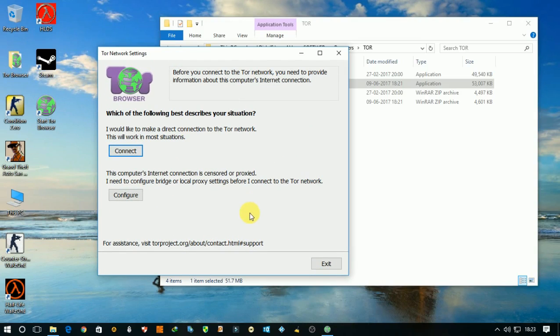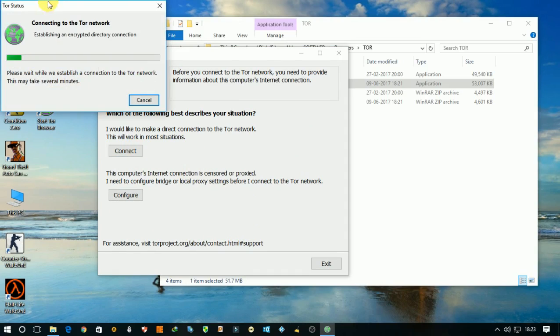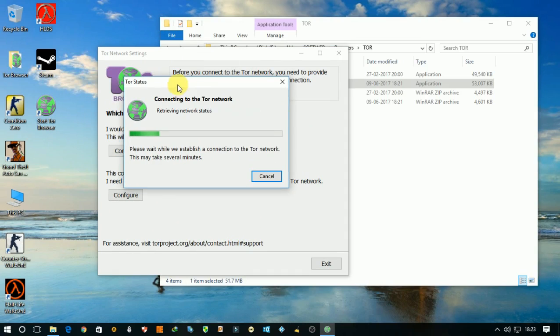You will see like this. Click on connect and it is connecting to the network.